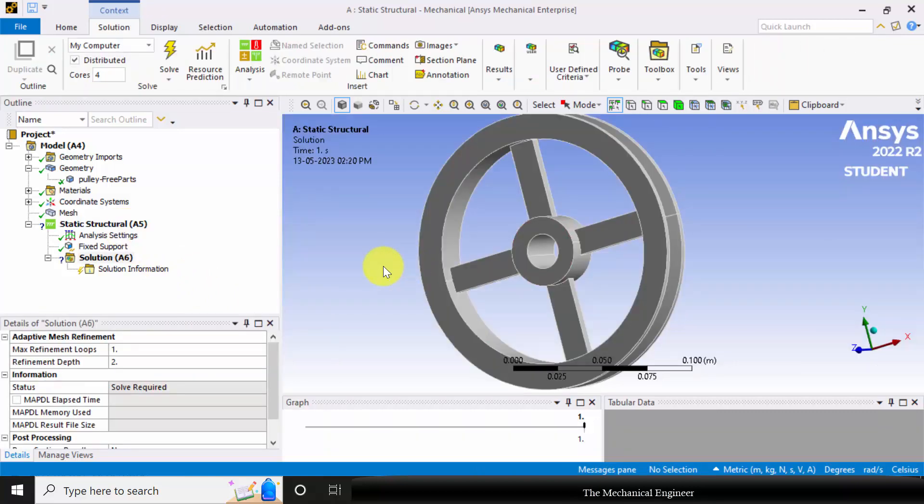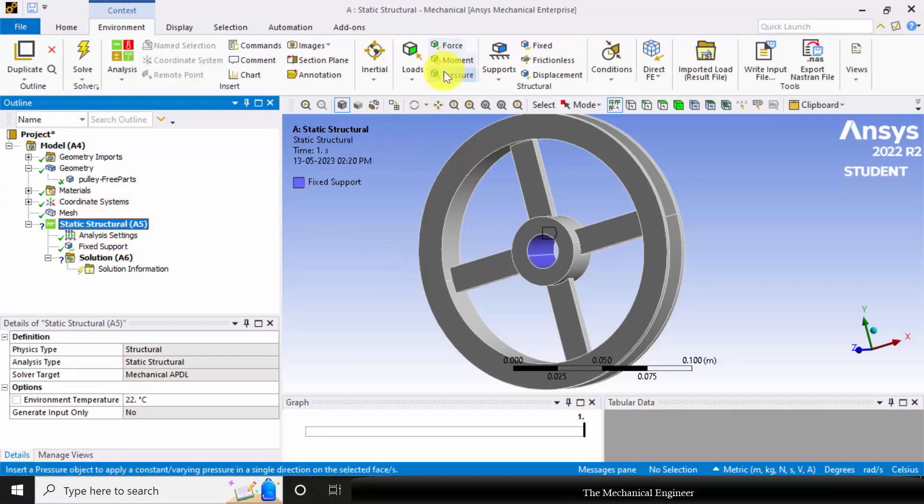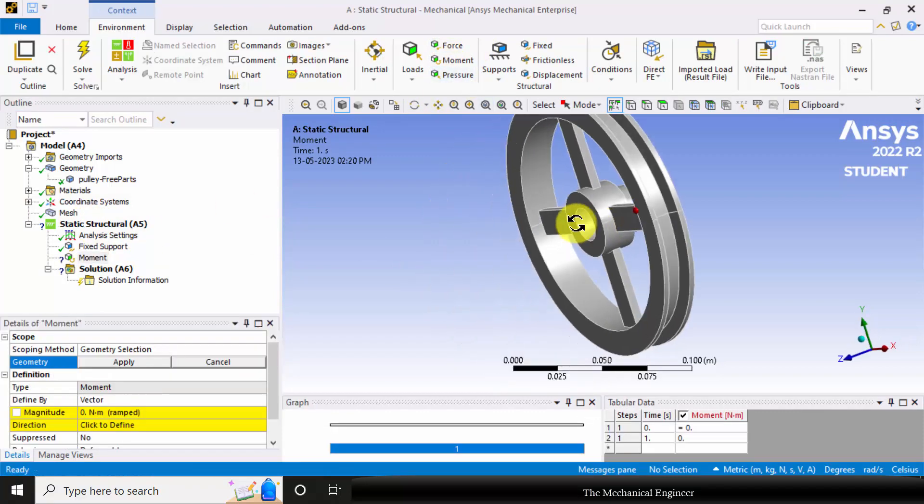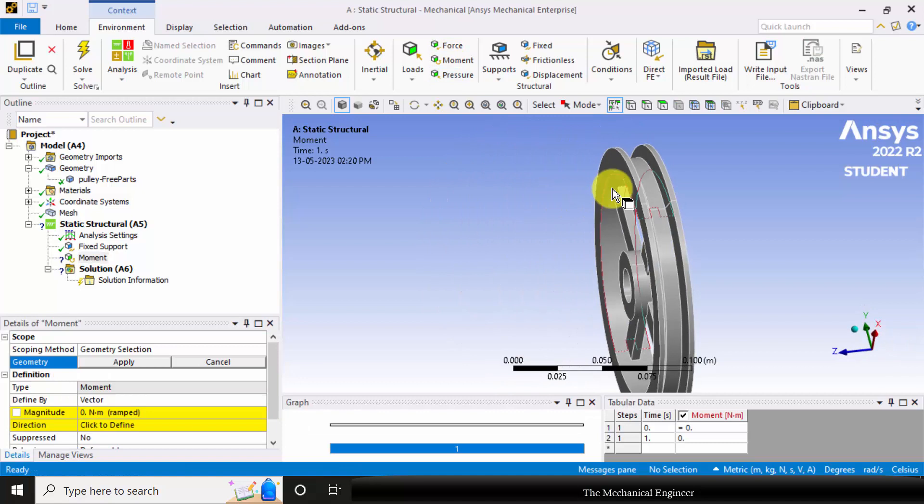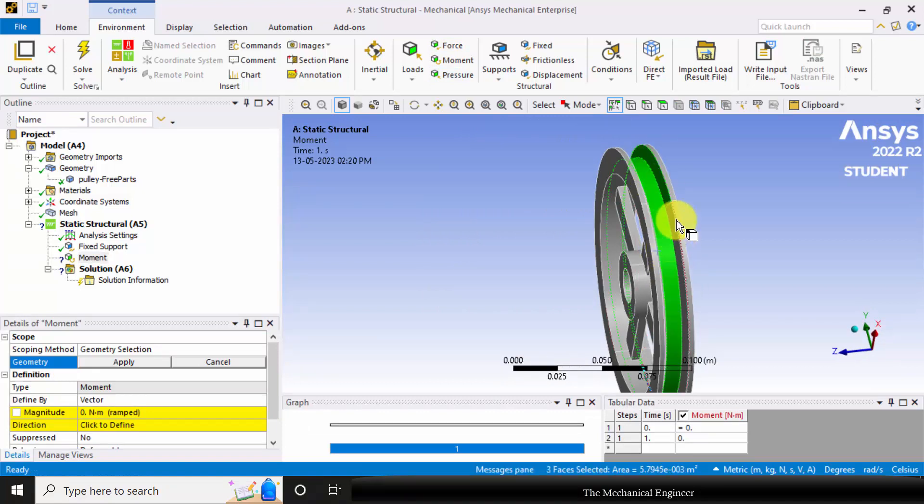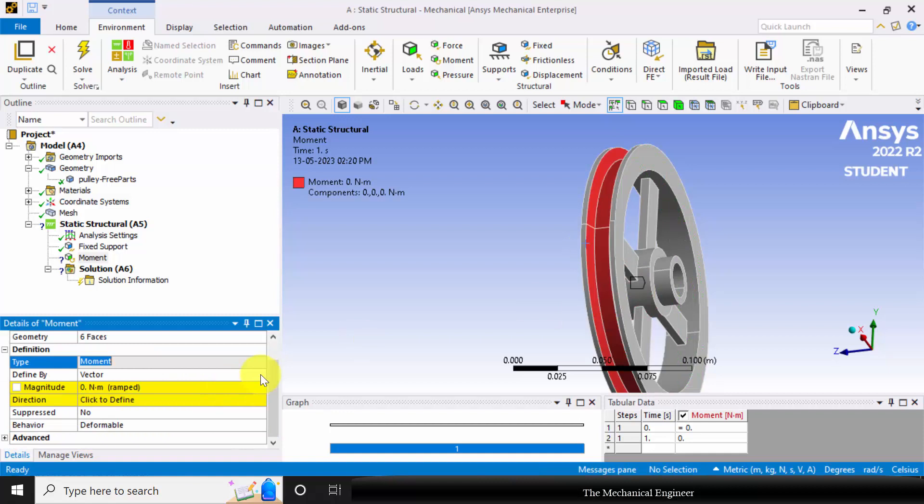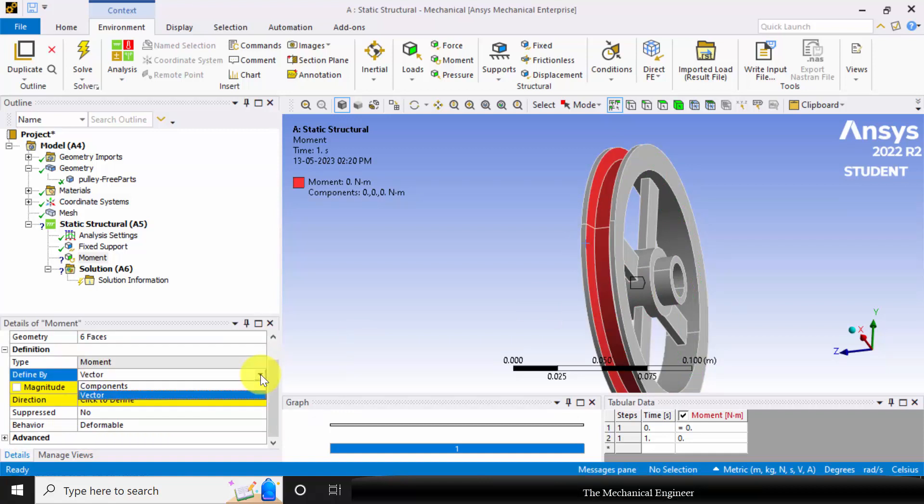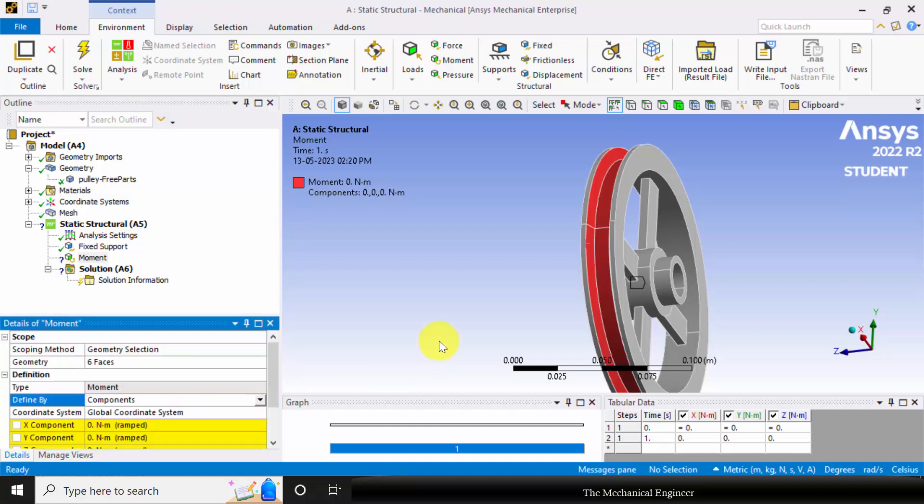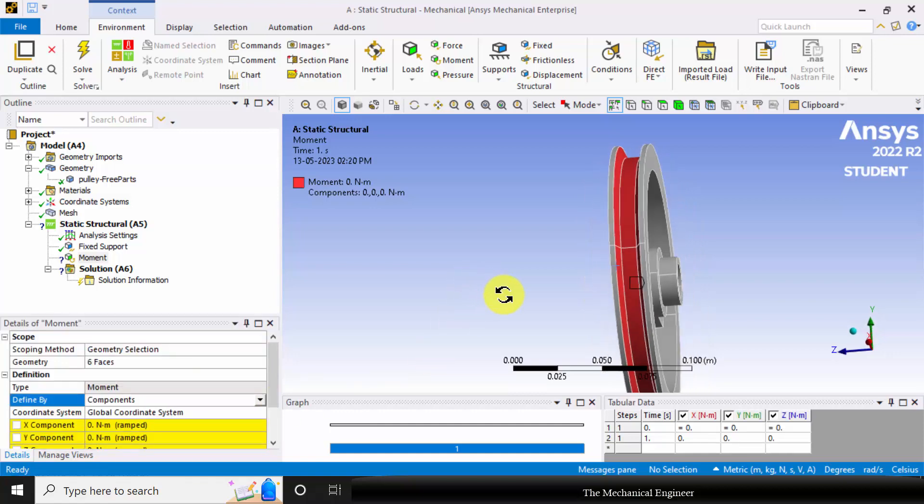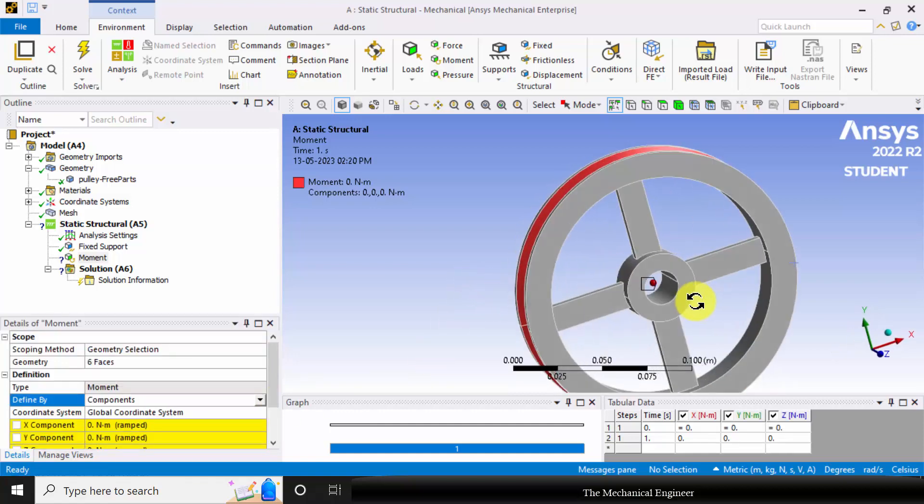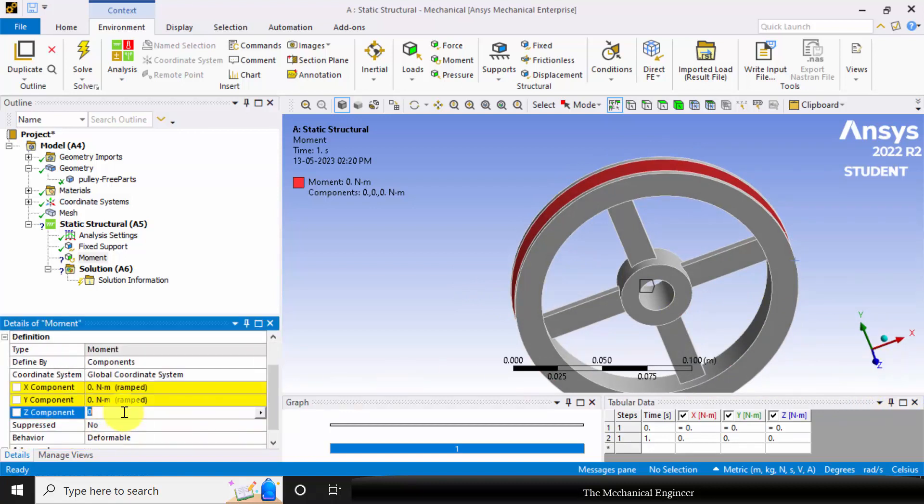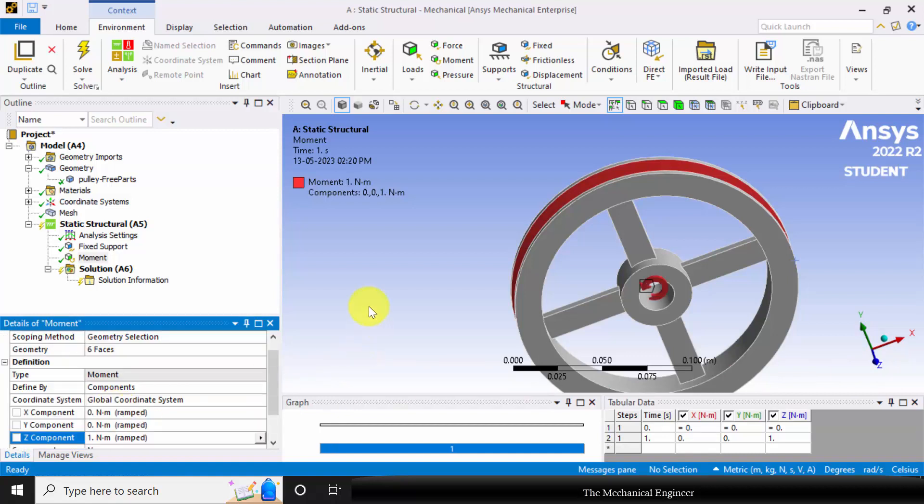Next I am going to apply the moment. Select static structural, go to moment, click control and select these six faces. Now we can define the moment by two methods: one is by vector and another one is by components. I am selecting components. You can see that we are going to apply the moment about z axis, so I am defining the load in the z component. It is one Newton meter.